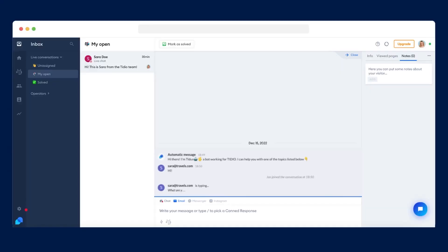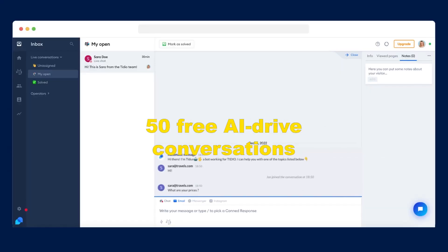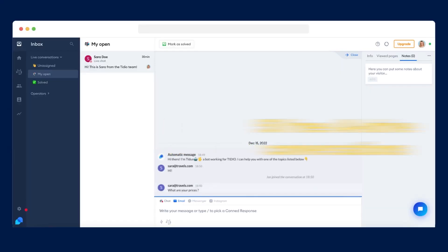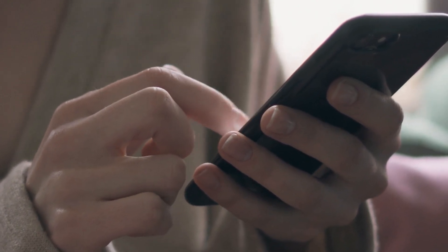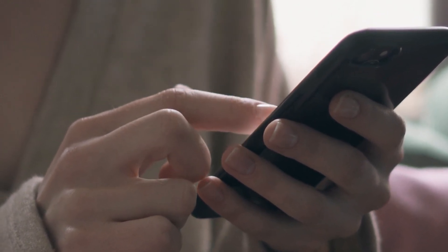To begin, both you and your audience can explore Lero with 50 free AI-driven conversations, offering a risk-free opportunity to discover its capabilities.